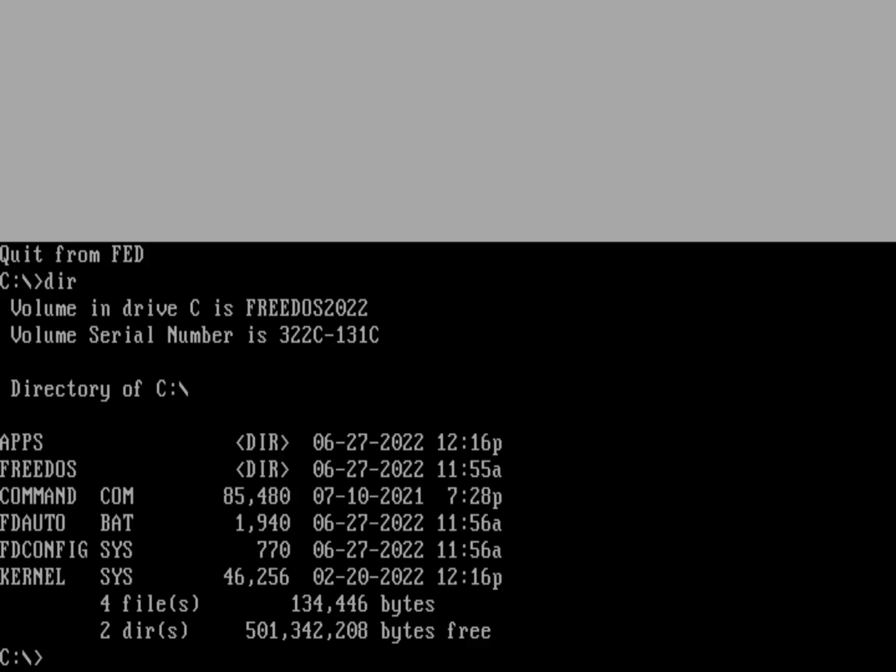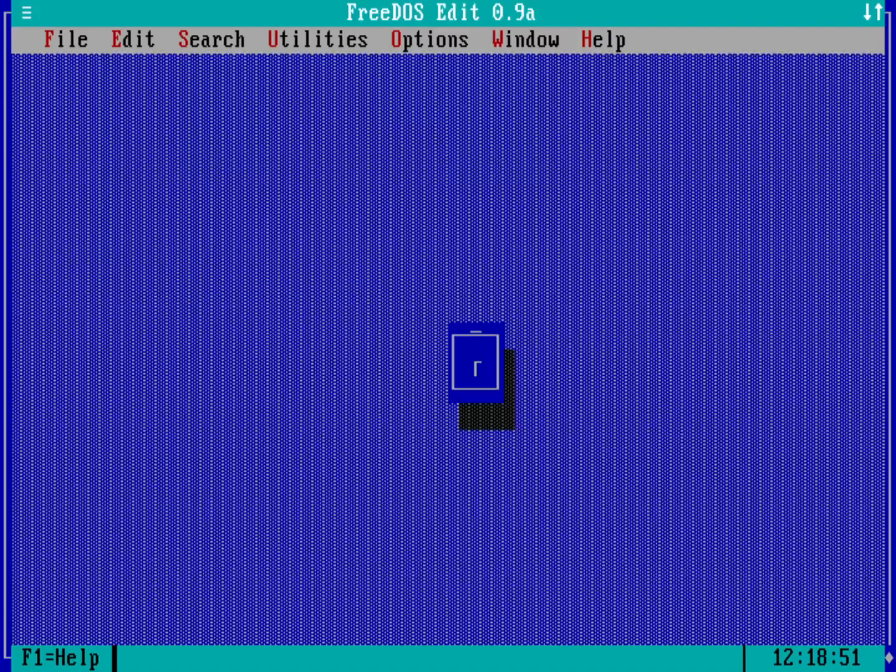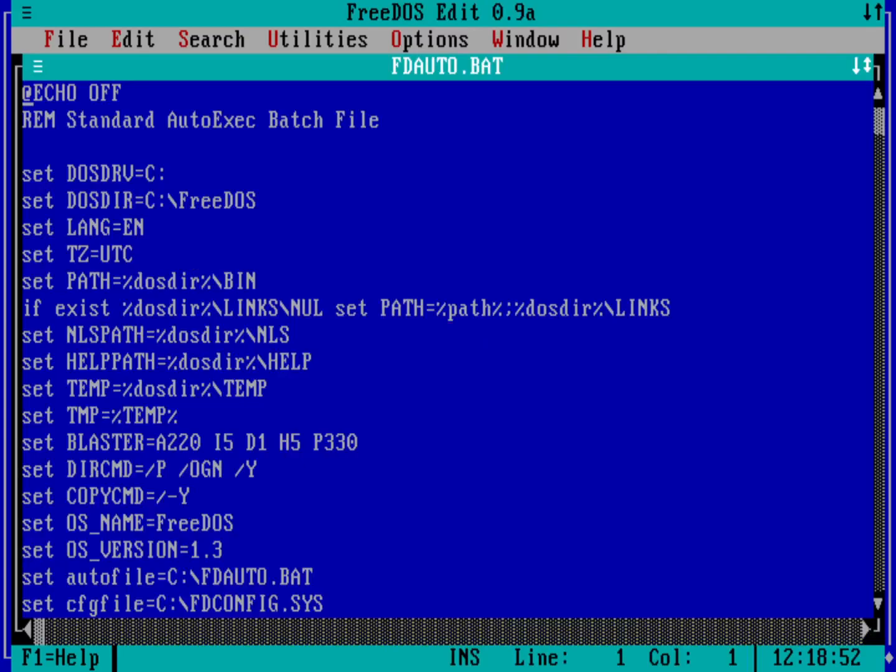So if I reboot the system, that path variable wouldn't be set to include Apps Fed. I would need to actually modify my FDauto. So let's do that. Let's actually edit my FDauto.bat file.